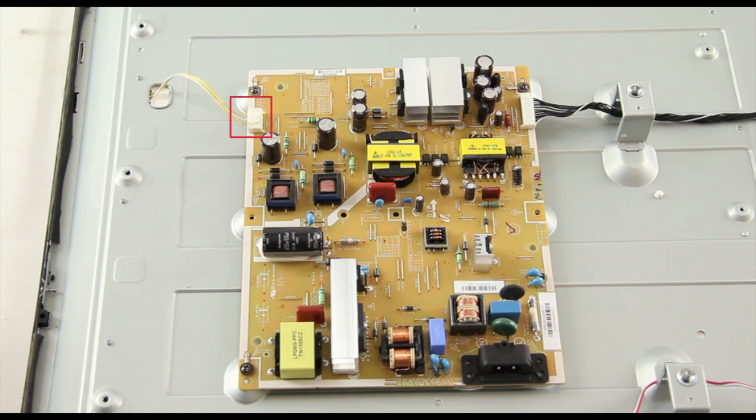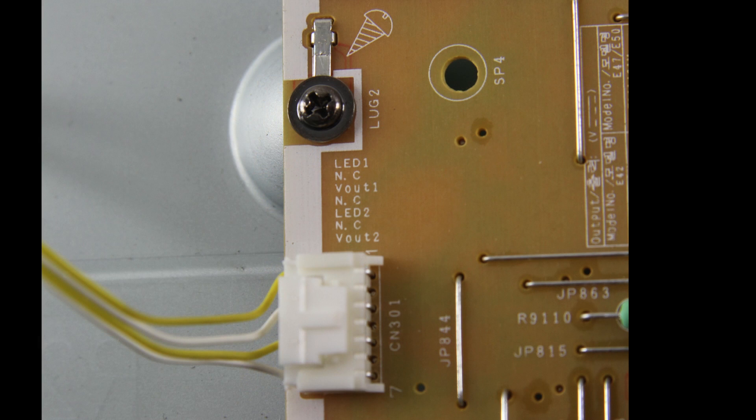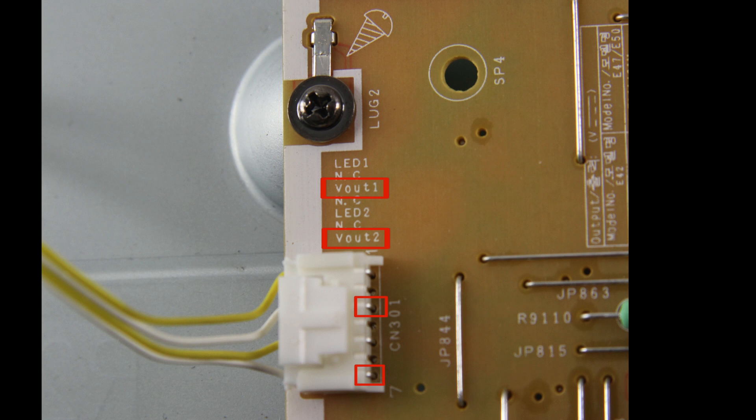The test points are separated into two groupings. We have VOUT1 and VOUT2. Most TV panels will have an even number of LED strips in them, which means the voltages should be identical at the test points.